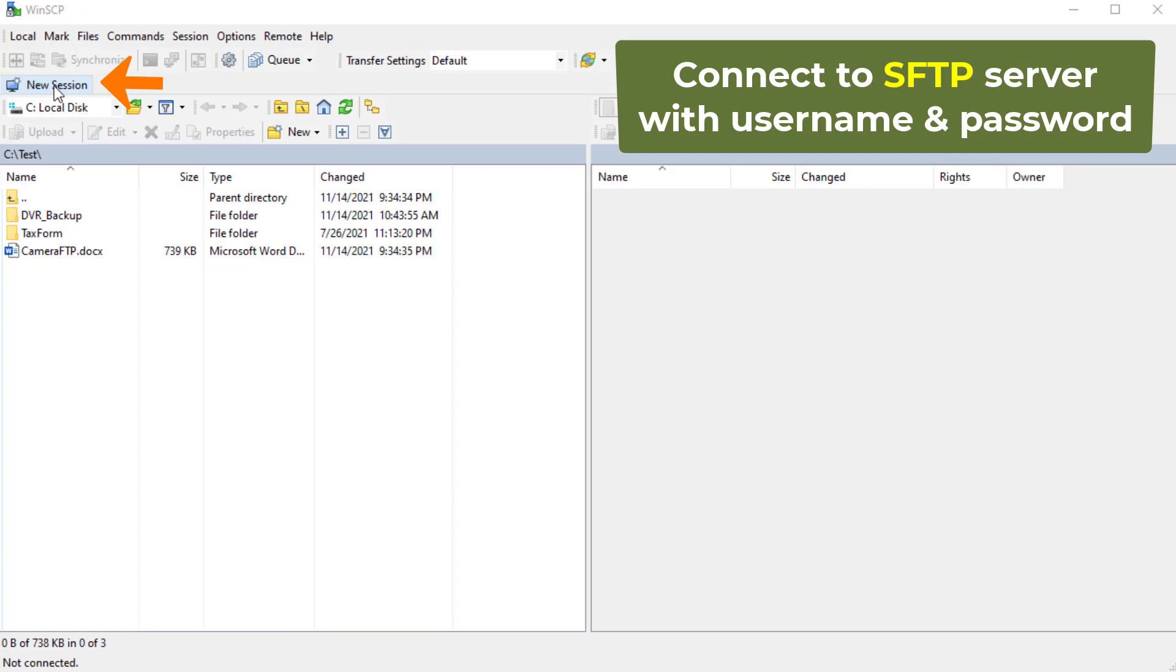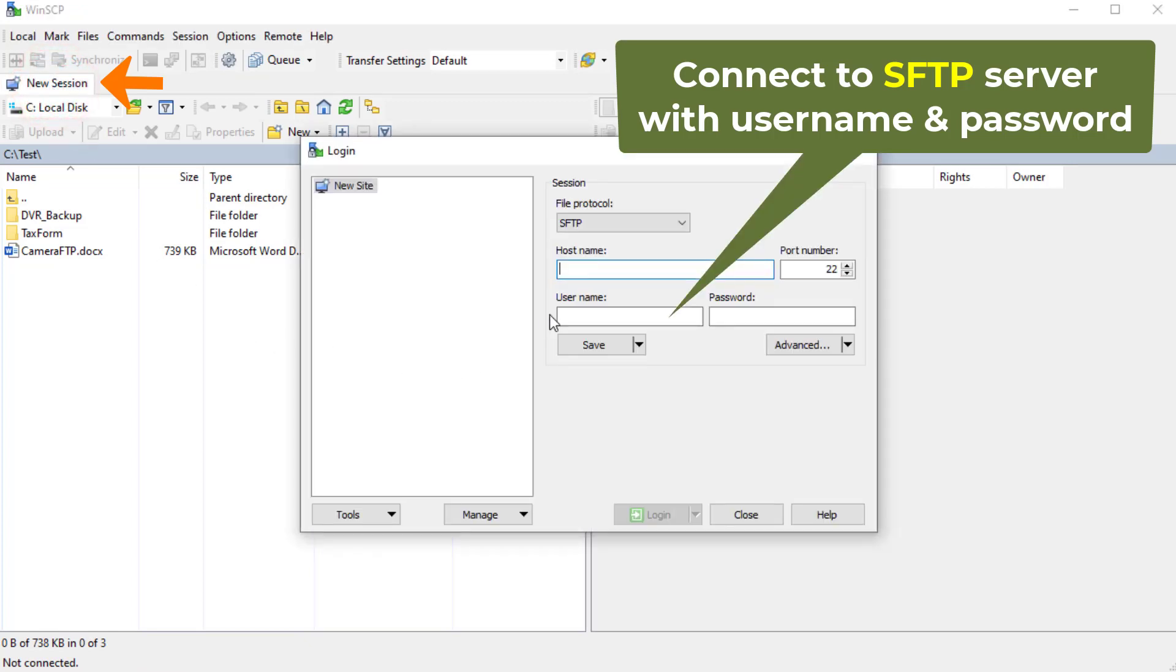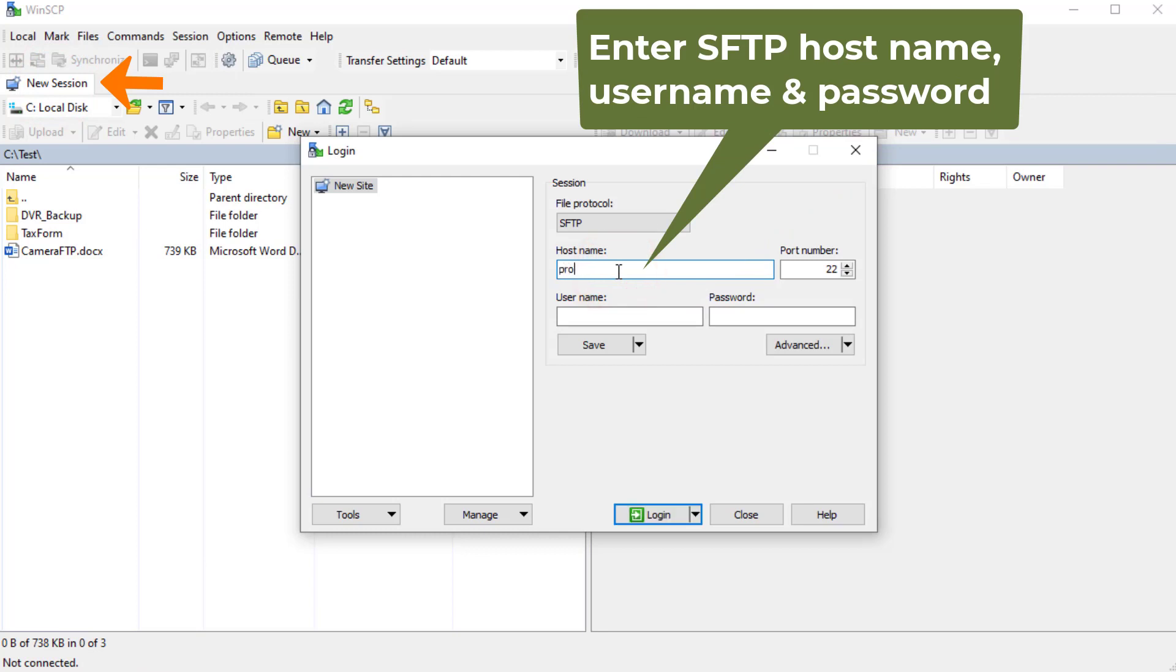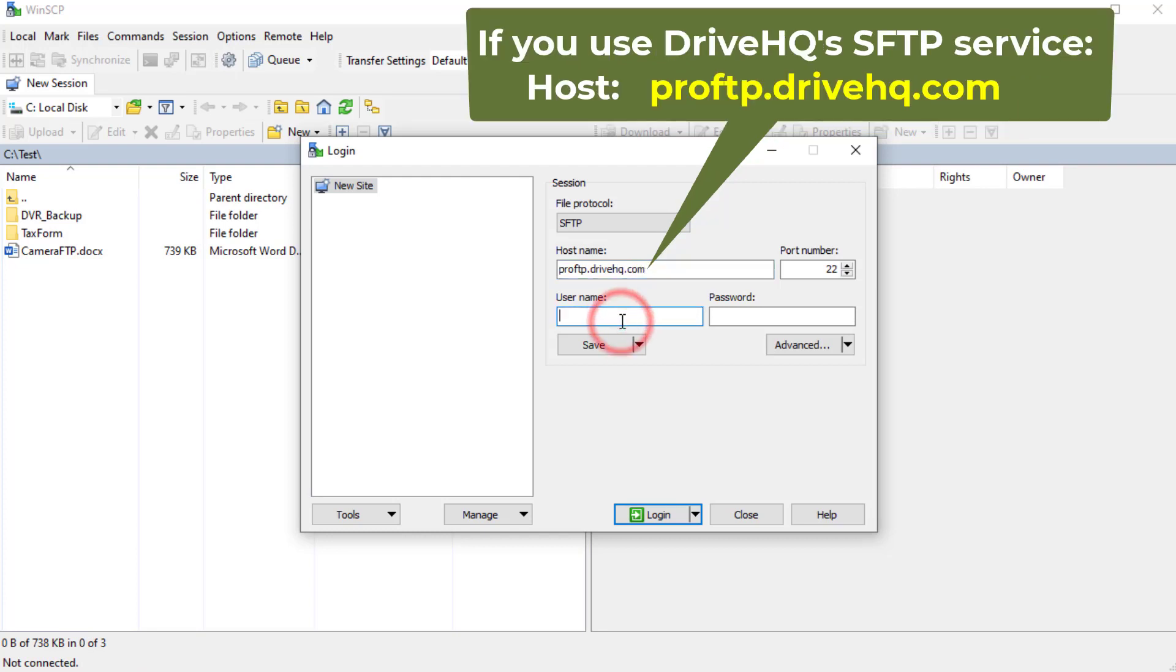Now launch WinSCP. Click New Session. It will display a login window. Enter the FTP host name, username, and password. The default protocol is SFTP and the default port is 22. If you use DriveHQ's FTP hosting service, the SFTP host is proftp.drivehq.com.